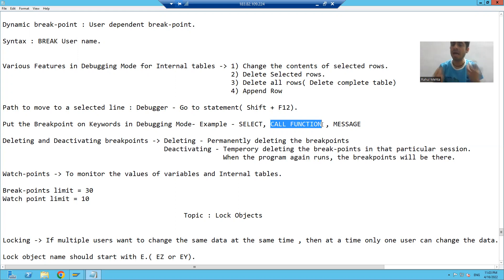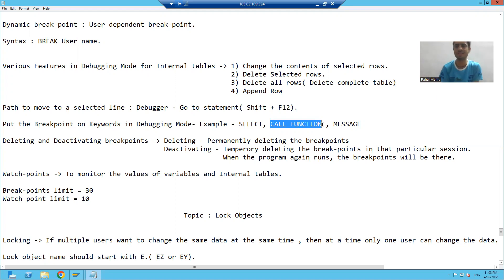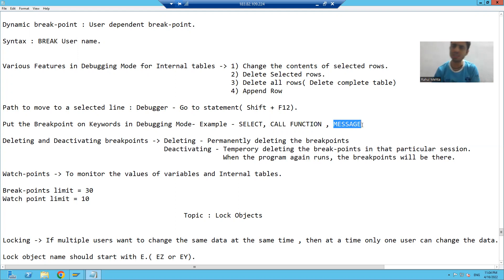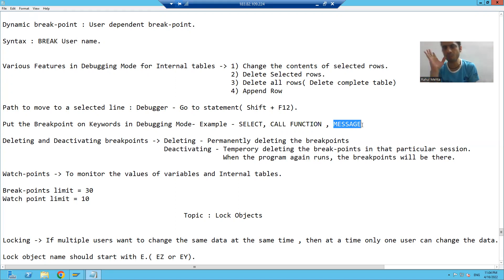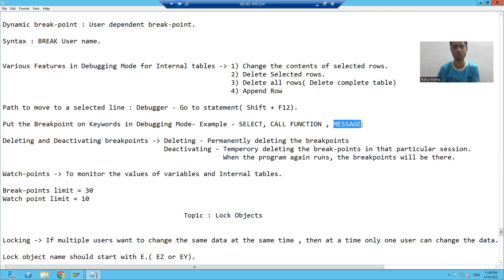Suppose I want to put a breakpoint on each and every function module used in a program. Every function module starts with keyword call function. So whenever we put a breakpoint on call function, the system automatically puts a breakpoint wherever that keyword is. This is a widely used feature.